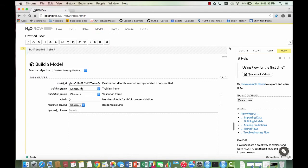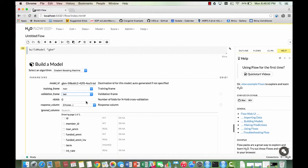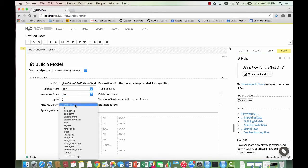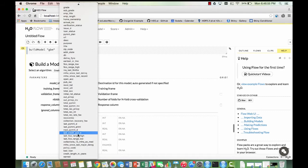Select train from the training frame menu and test from the validation frame menu. In the response column menu, select bad loan since that is what we are predicting for.